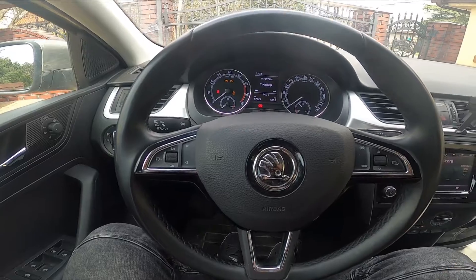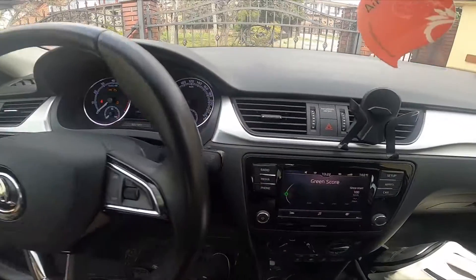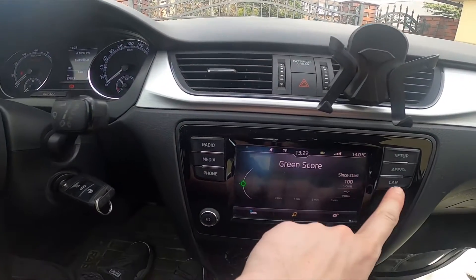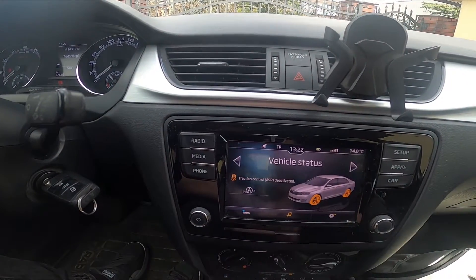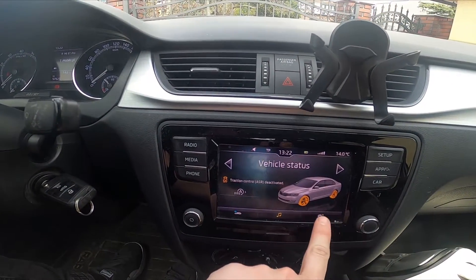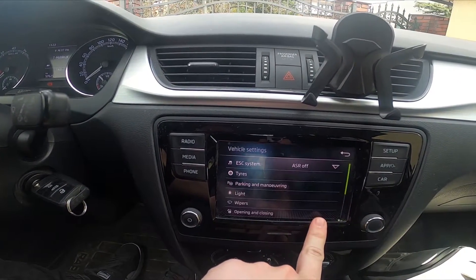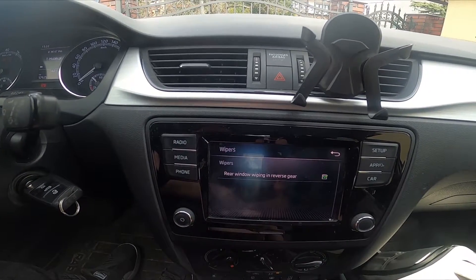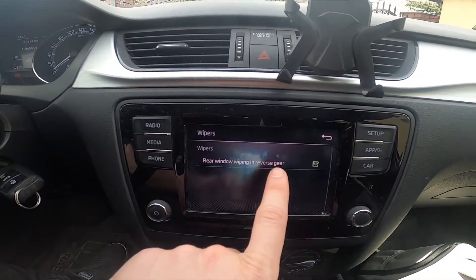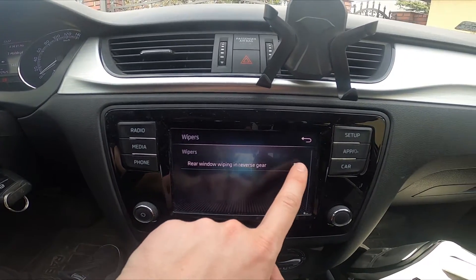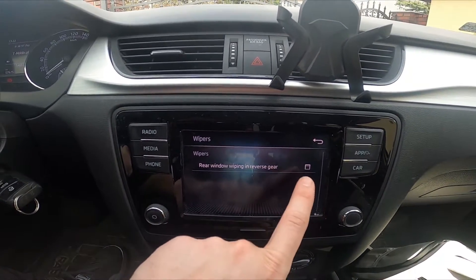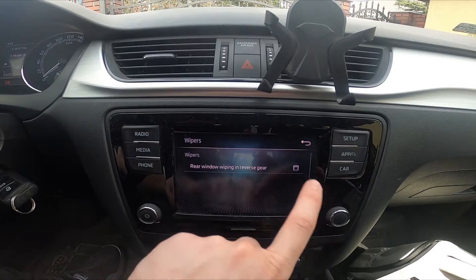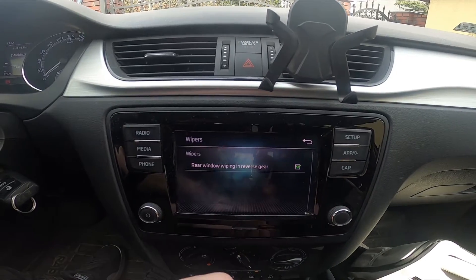In the beginning let's go to car, enter settings and go to wipers. Now simply tap on this icon to enable or disable this function.